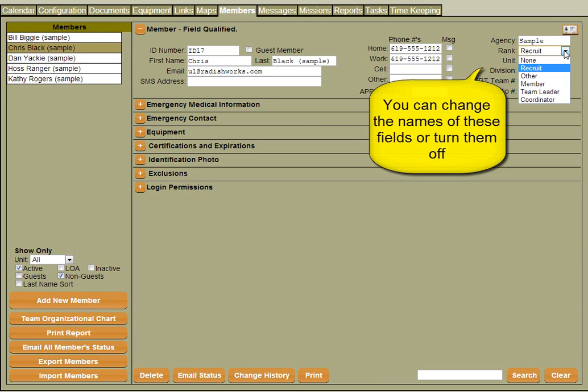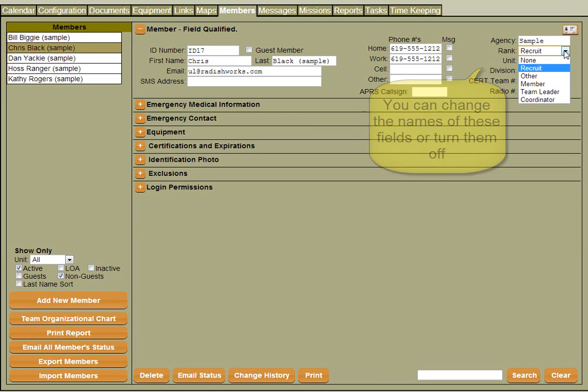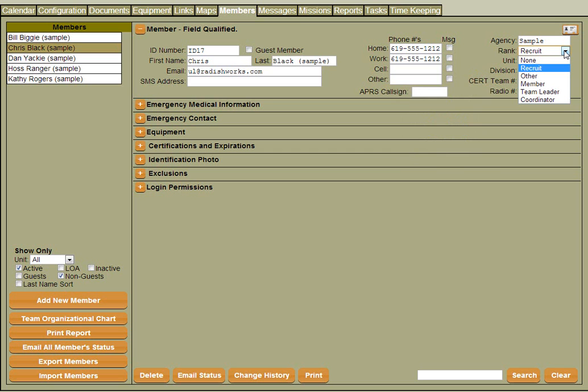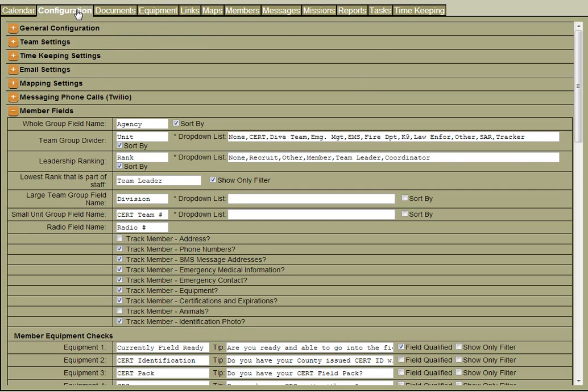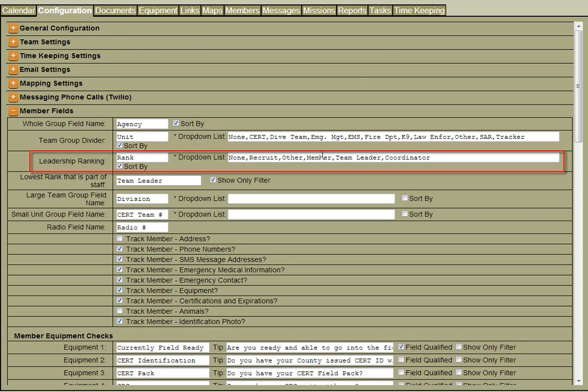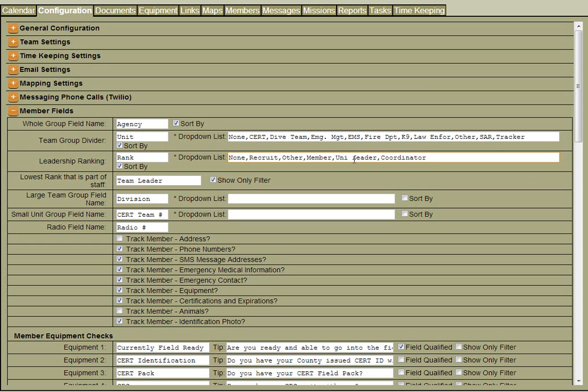Let's say we wanted to set up the ranks for something specific to what our agency uses. Again we click on the configuration screen, go to the member fields section, and here you'll find a listing for all the options for rank. Let's say we wanted to change the rank of team leader to unit leader, and let's say we also had the rank of trainee that we wanted to add.